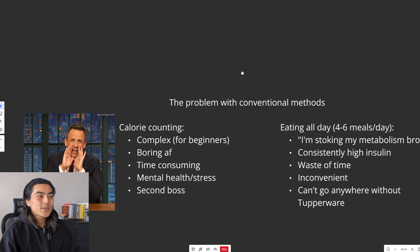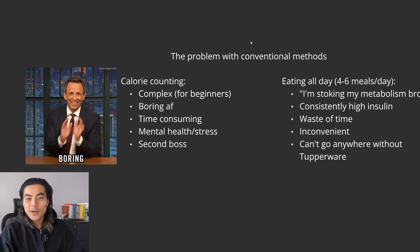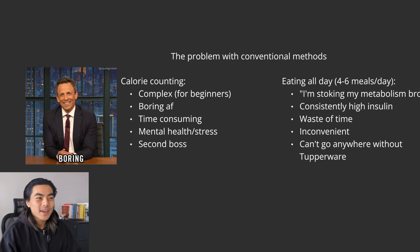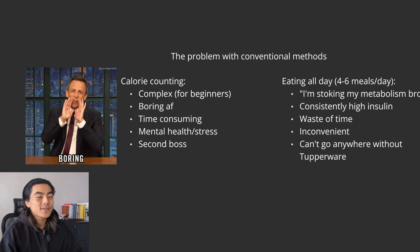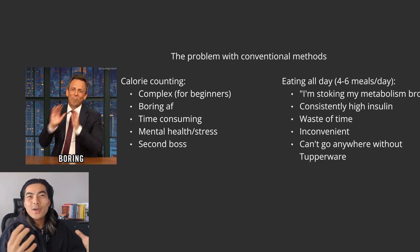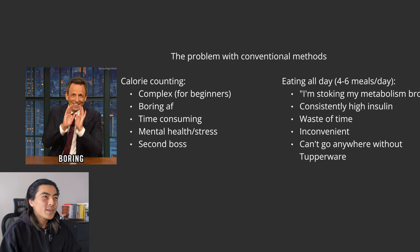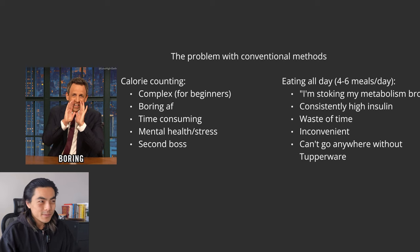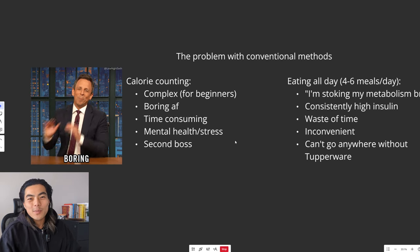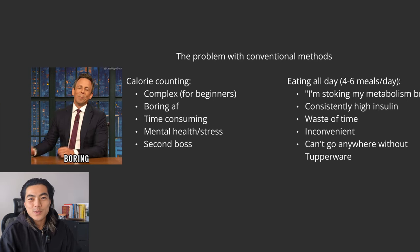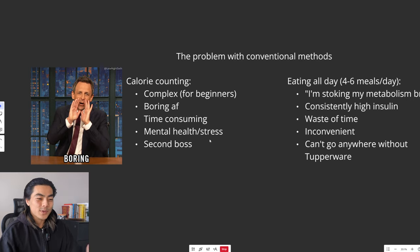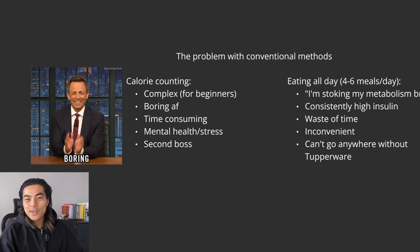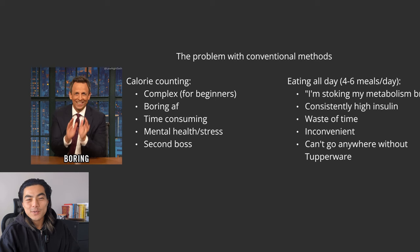So firstly what is the problem with conventional methods? Like when I was eating breakfast every day counting my calories. Well the problem with that is firstly counting calories is very complex especially for beginners. It's like learning a whole new skill like learning to ride a bike again. You got to understand macros and calories and use these finicky apps. It's boring as fuck and it's very time-consuming and it's not what you want to be spending your mental and physical energy on when you're trying to get in shape. And it can take a toll on your mental health and stress when you're constantly worrying about these numbers on a screen. It's like having a second boss or a second job.